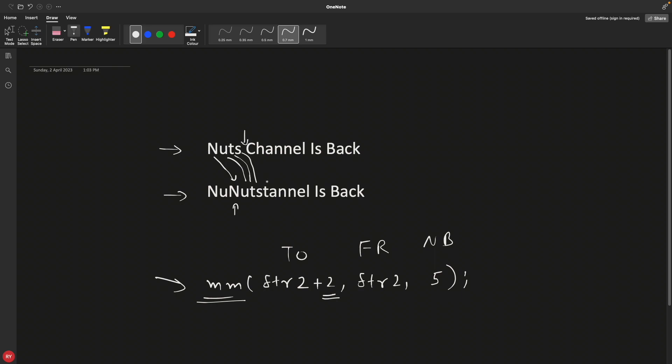But then what about this space? This space should have come here, right? Why is this 't' coming? Actually this is the 't' which is coming here. Why? I'll show you that. So this is 0, 1, 2, 3, and space is at fourth location, and we have 0, 1, 2, 3, and this 't' is at fourth location.